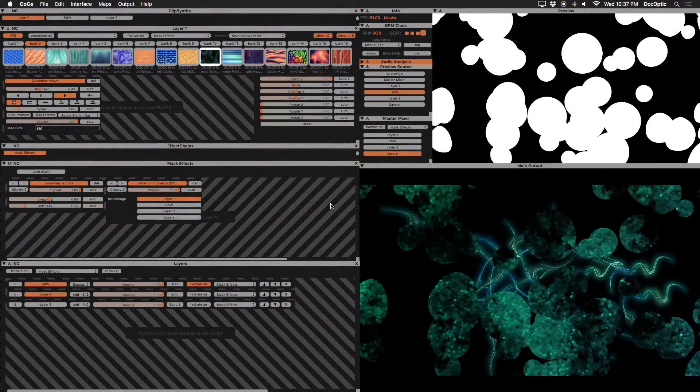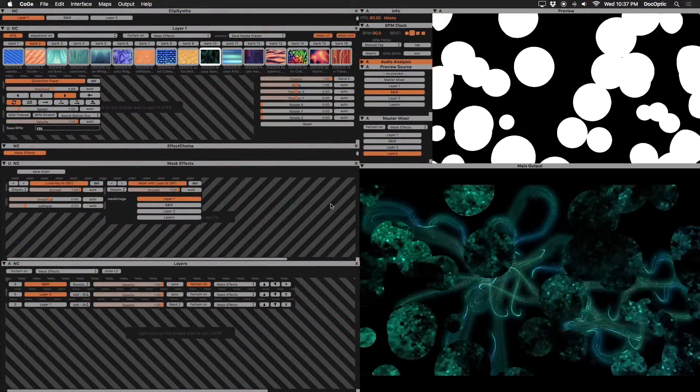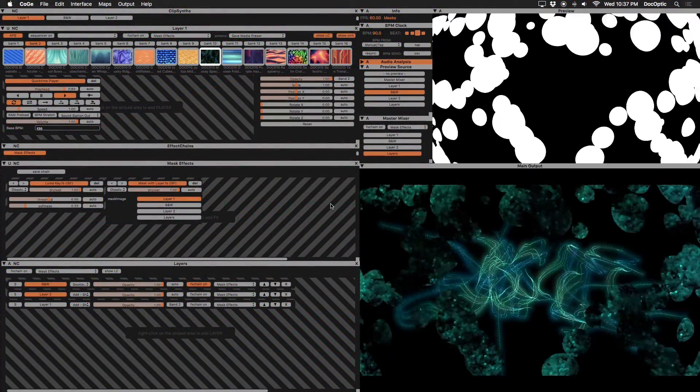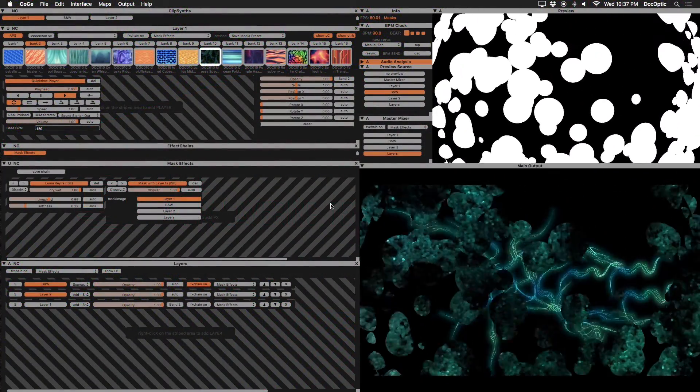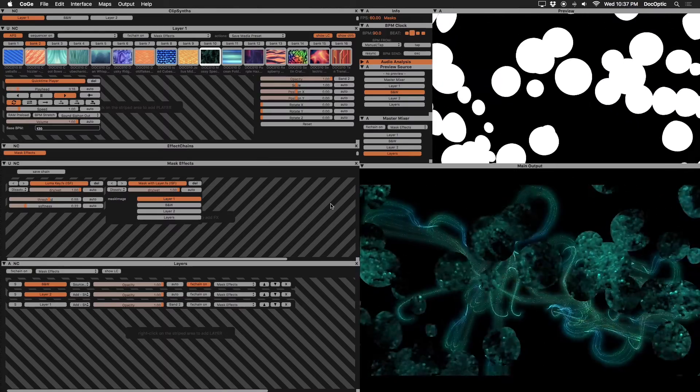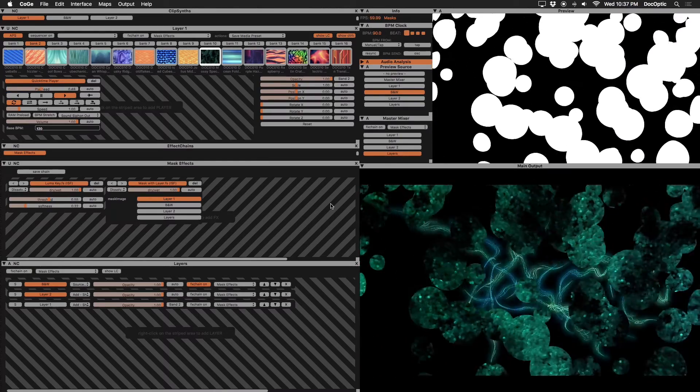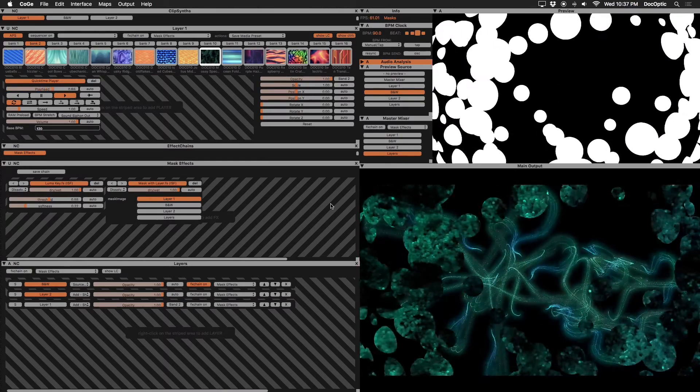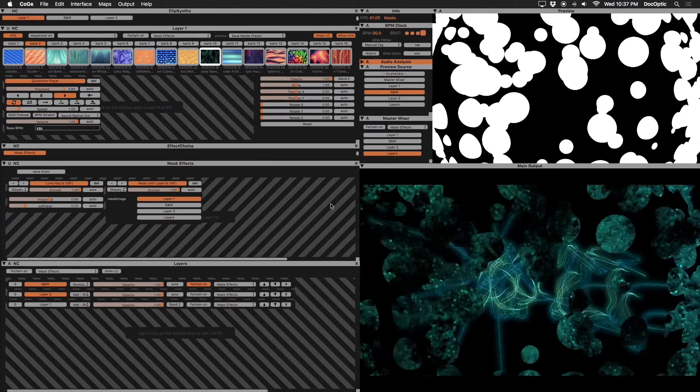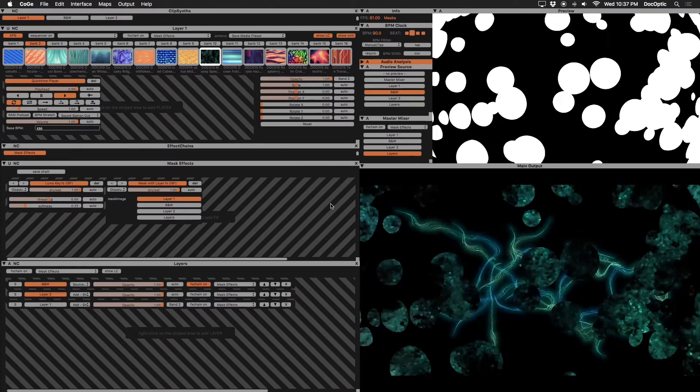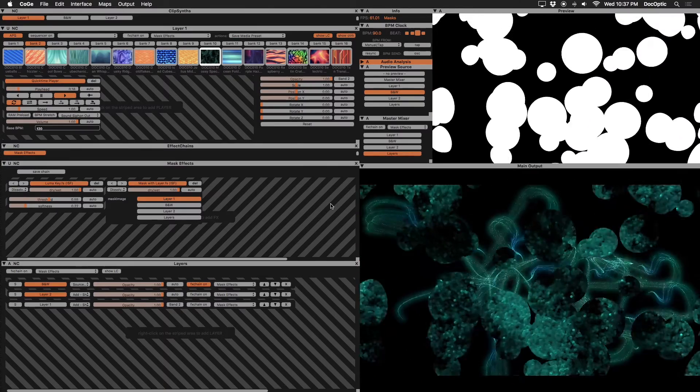In this Kogi tutorial, we'll go over different layering techniques to create masks using black and white content. Masking is a fun way to add versatility to your content by displaying it in new ways.